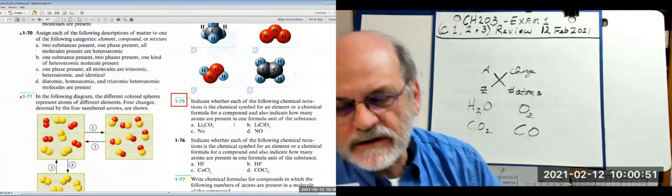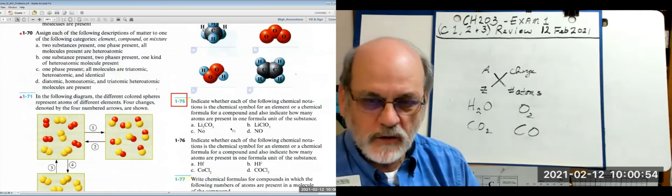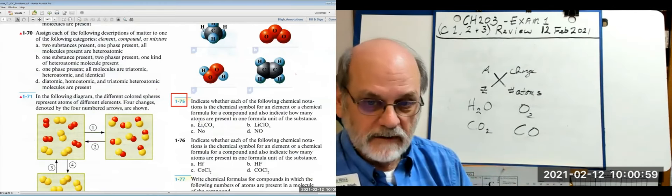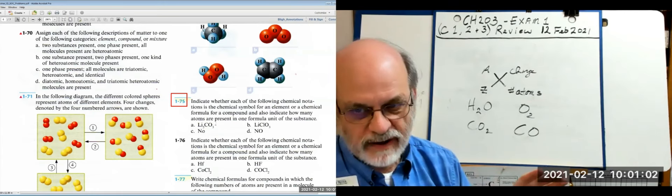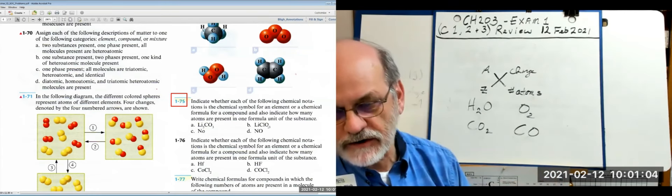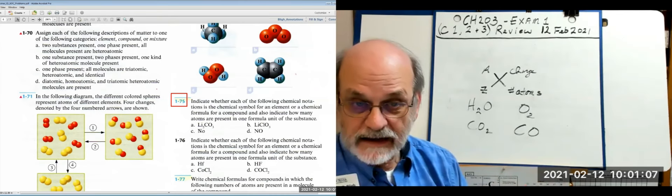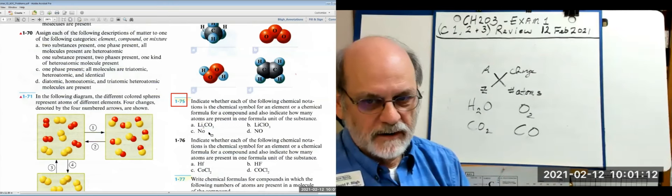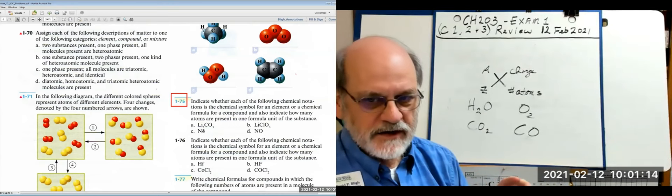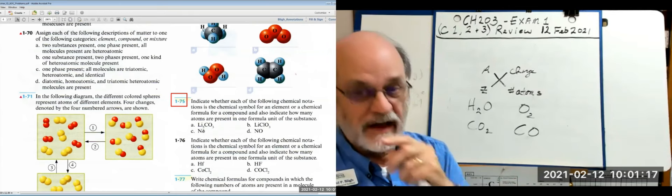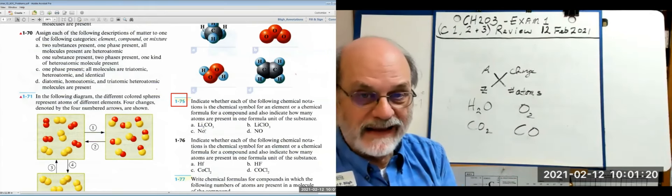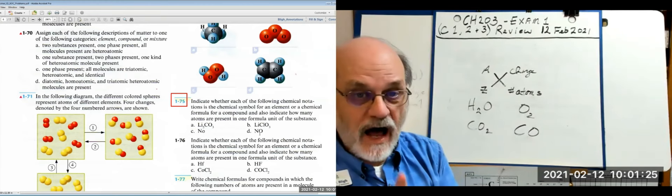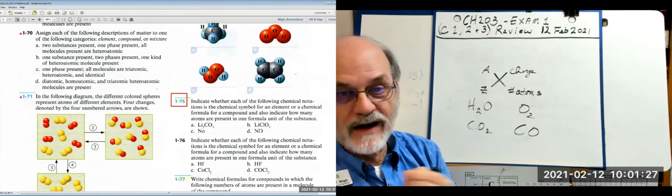For element vs. compound: just look at whether you have more than one element. Lithium-carbon-oxygen — that's a compound. Lithium-chlorine-oxygen — that's a compound. 'No' (capital N, lowercase o) — that's an element; the lowercase o means it's the symbol nobelium. Capital N, capital O together — that's a compound of nitrogen and oxygen.